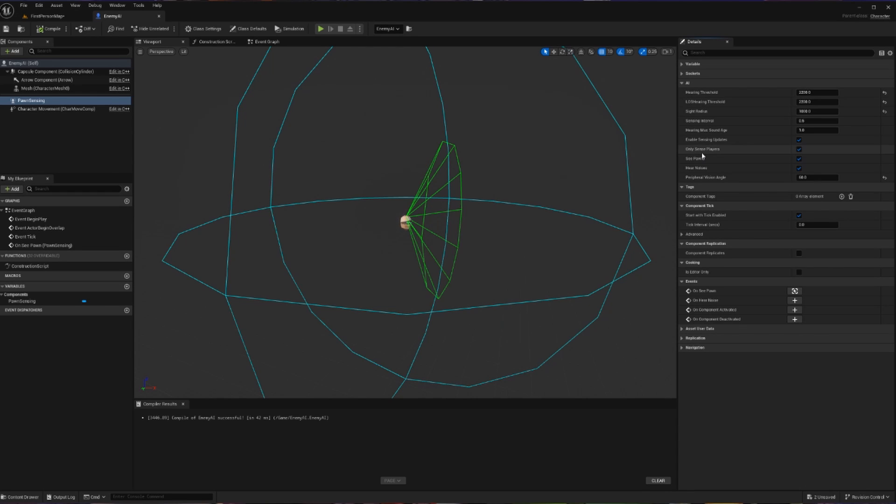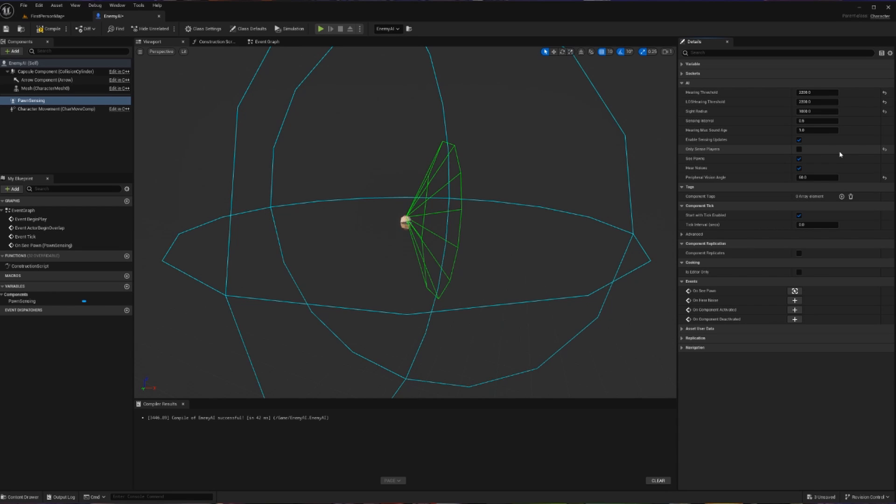Now the reason that only sense players is important is because we're going to be making a noise that is not coming from the player. We're going to be using an alarm. As such, this needs to be turned off. Otherwise, the noise that we're making is not going to be heard by this AI if we have this set to true. So with all those parameters set,